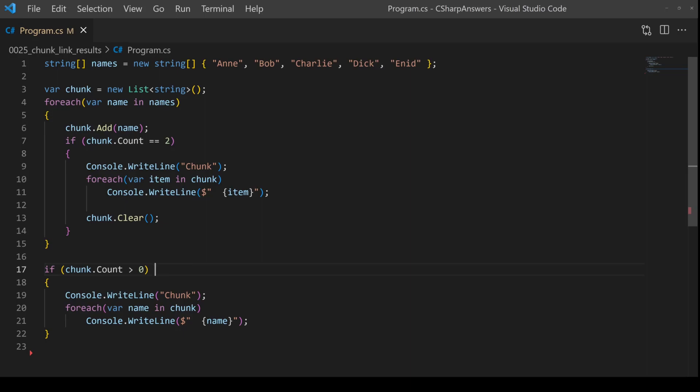So we've ended up with quite a lot of code there, 20 lines of code, to do something that's relatively straightforward.